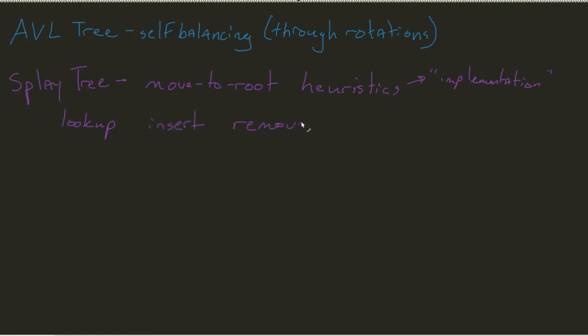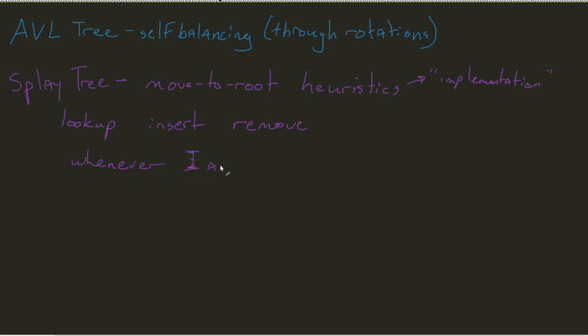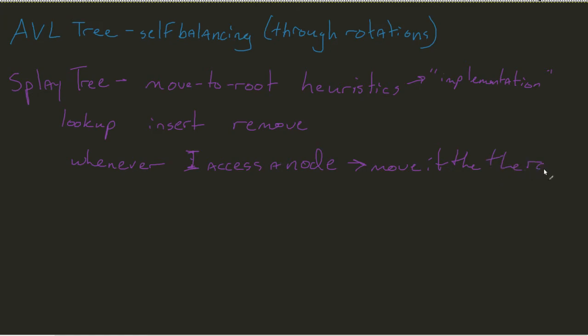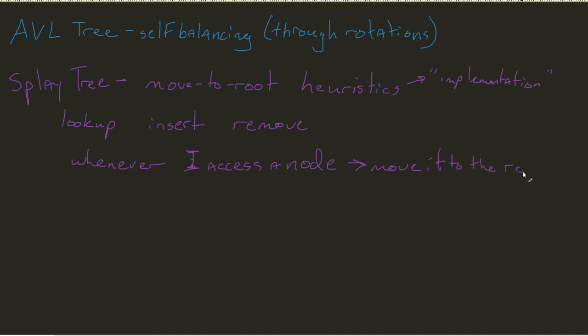and this one we'll spend a lot of time with—whenever I access a node, whenever I access a node, move it to the root. You can already tell my handwriting gets a little sloppy there. I said 'to' twice—move it to the root.